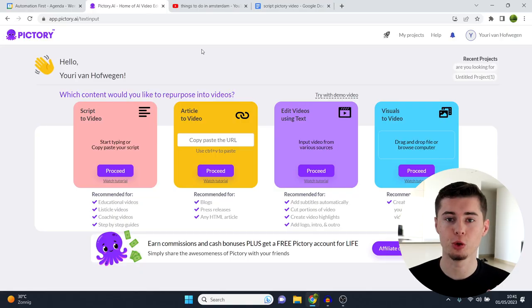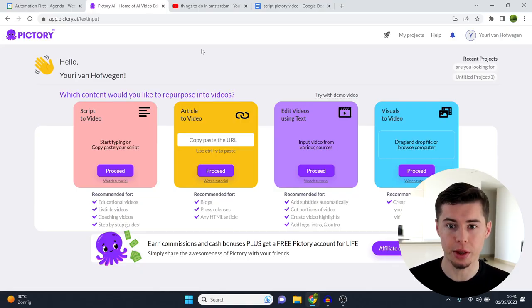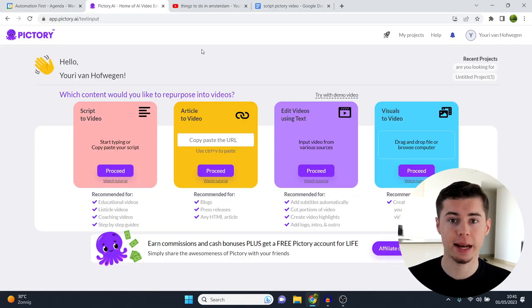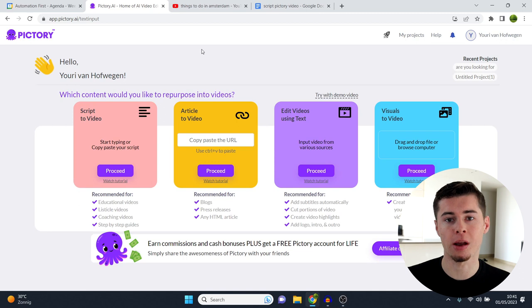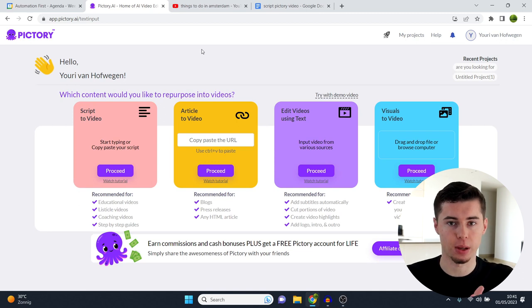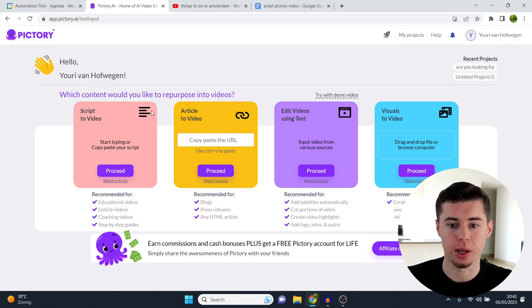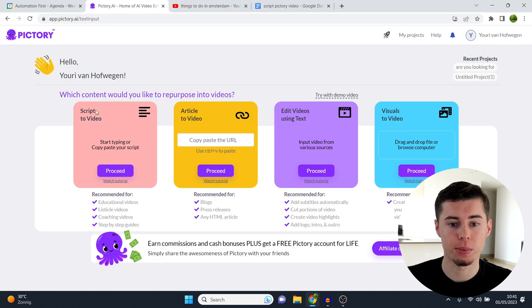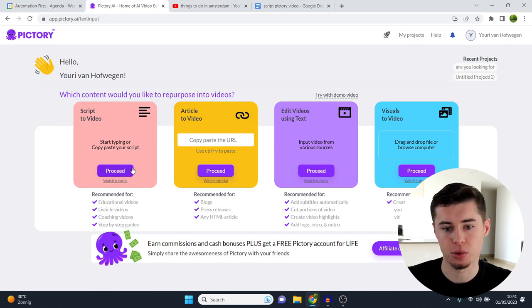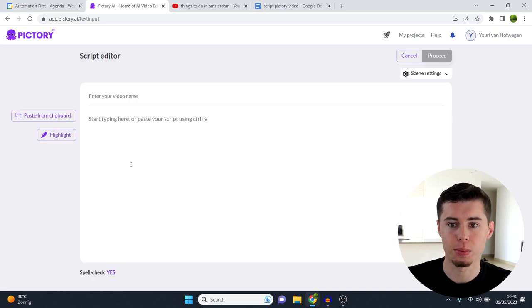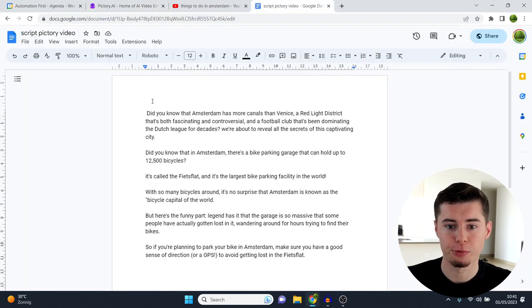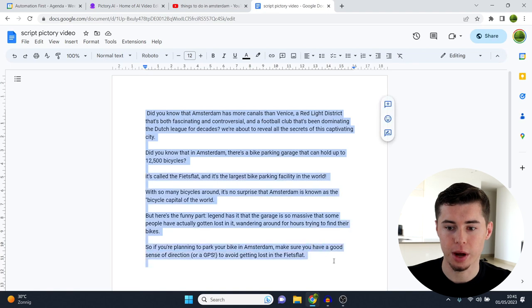In this video, I'm going to show you how you can use Pictory to edit YouTube videos. In fact, they've made it an automatic process. I'll show you how that works right now. So I'm inside Pictory.